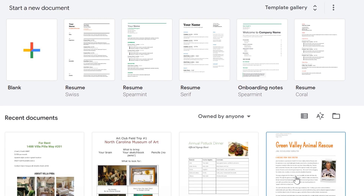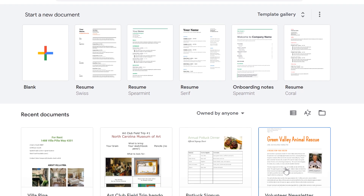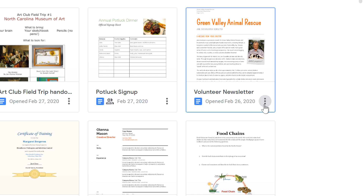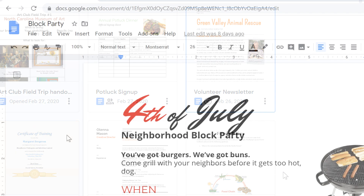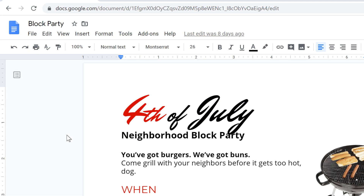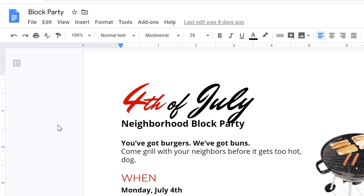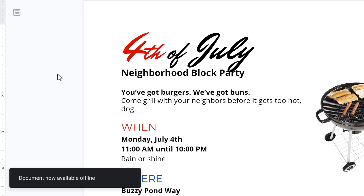By default, this will only make your most recent documents available offline. To save a specific document for offline use, click the More icon under its name, then select Available Offline. If you're already viewing the document, click File and select Make Available Offline. Either way you do it, your file will be saved to your computer for offline use.